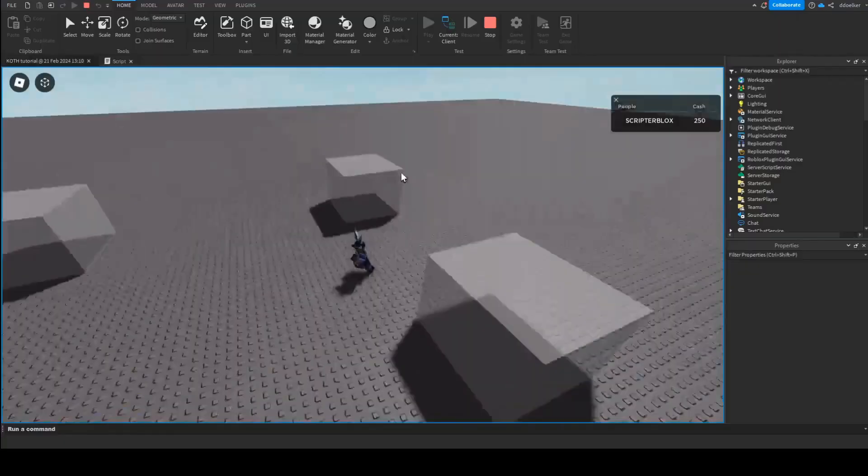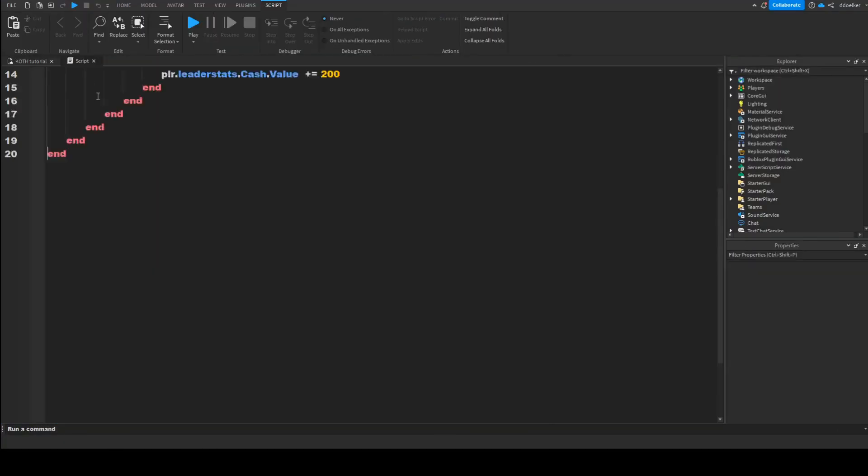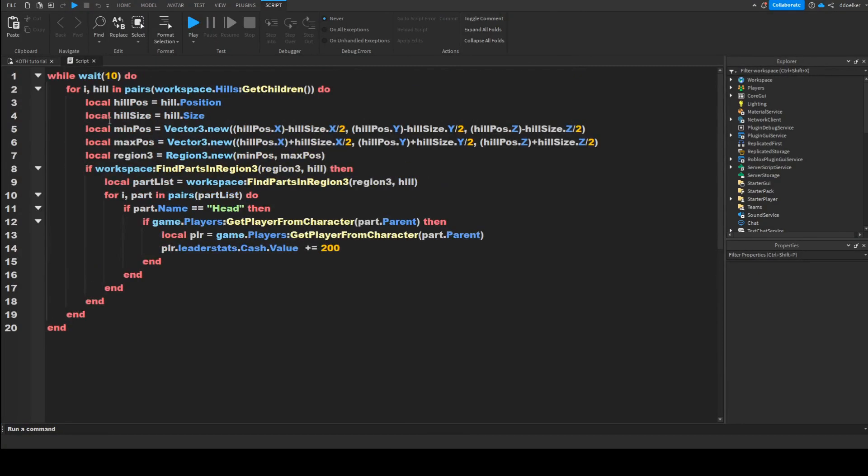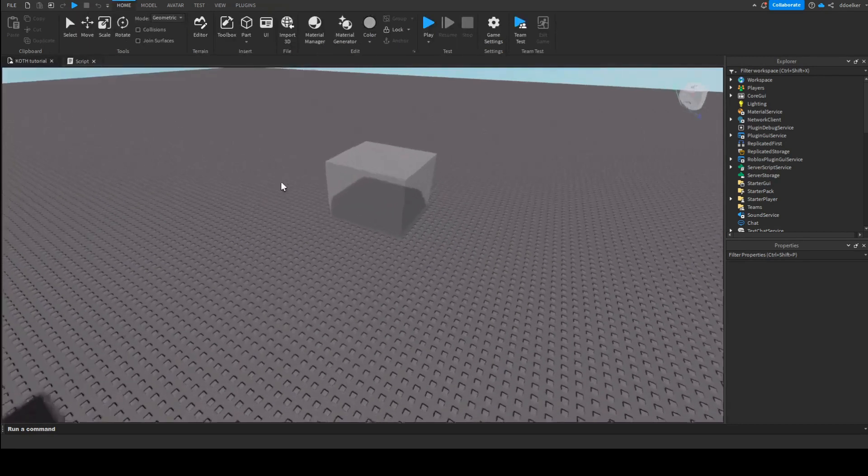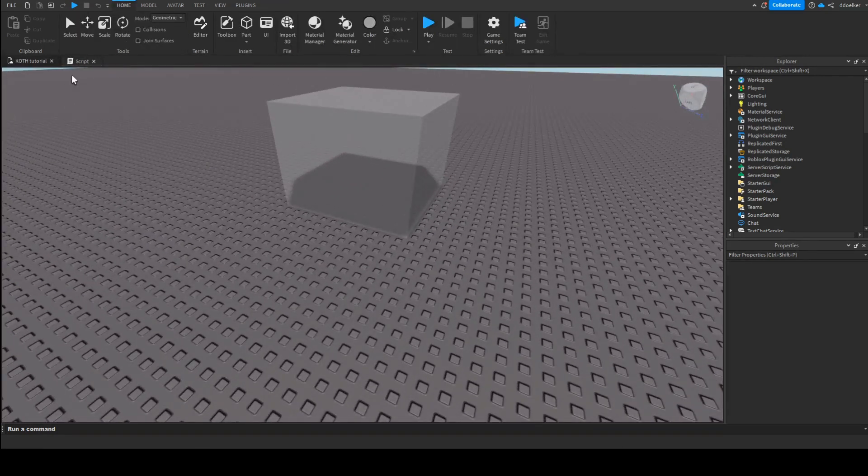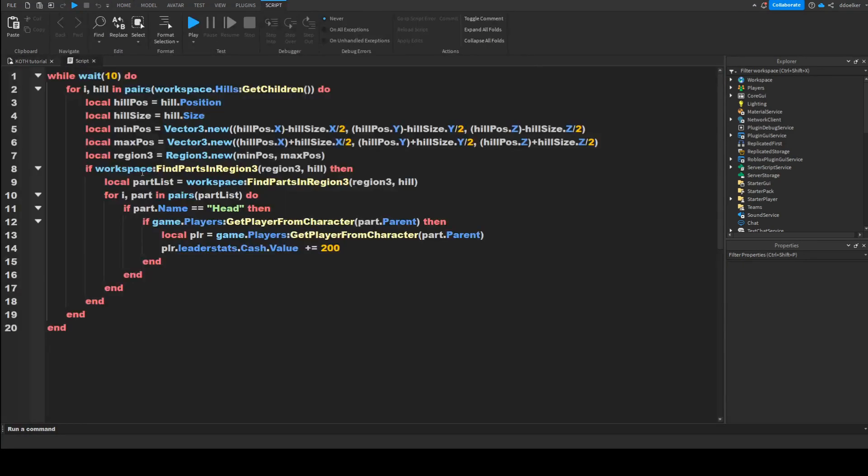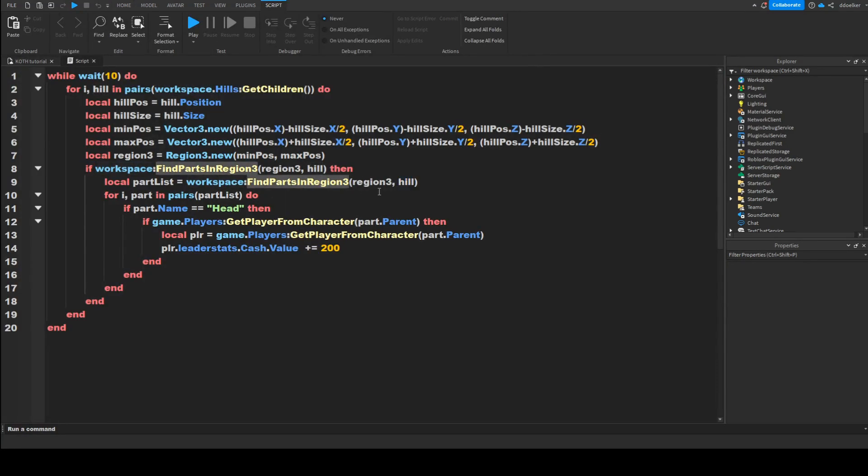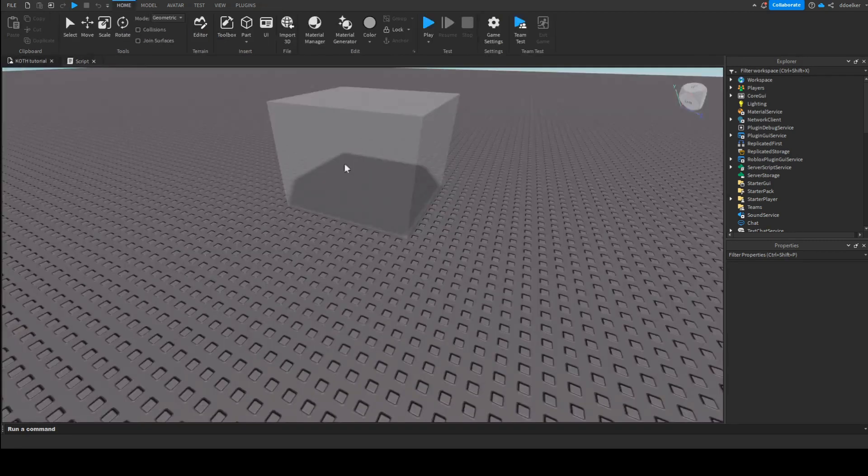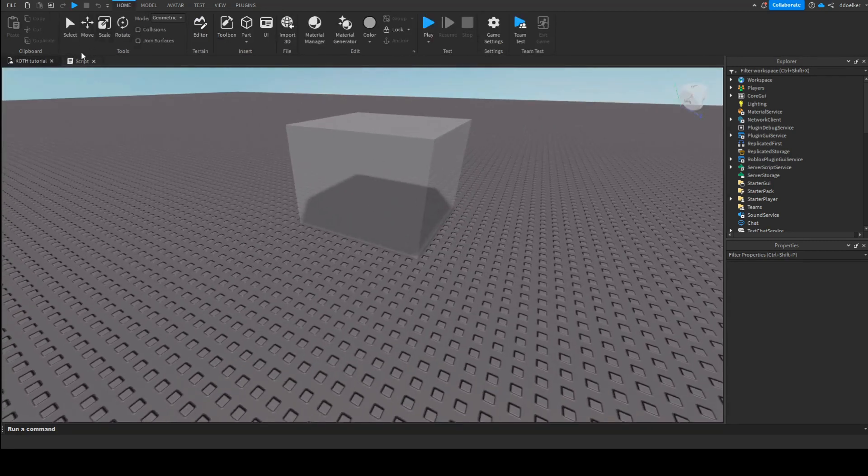I already said that we're getting the positions between here and here, and then we're checking what is inside there. So we're then getting a list of what is inside there. We're ignoring the part to define the positions and we are going to then loop through all the parts.